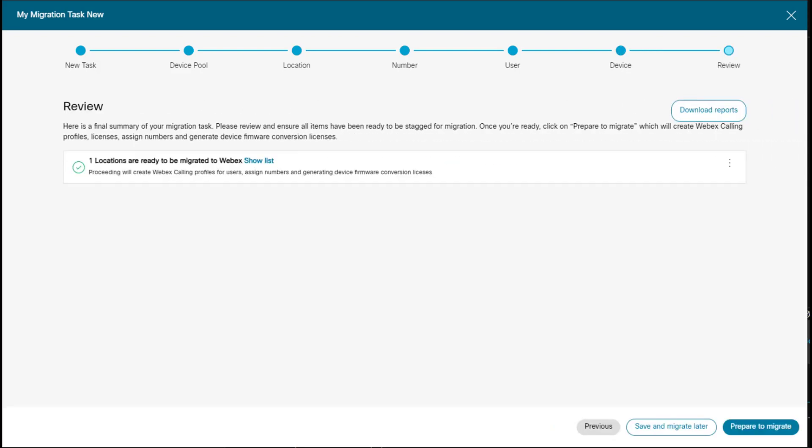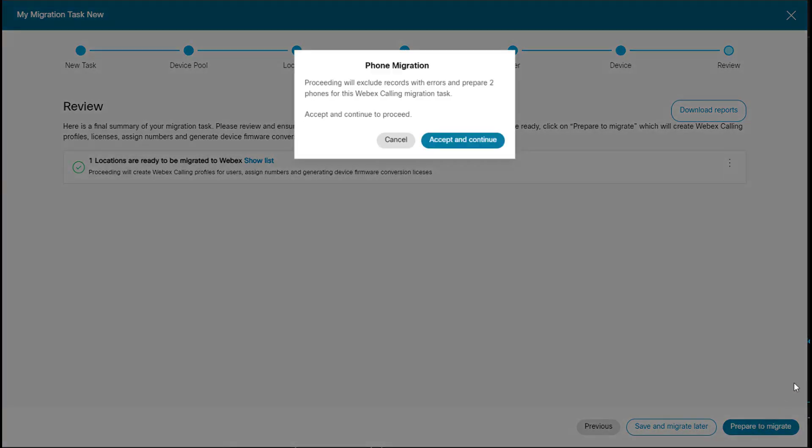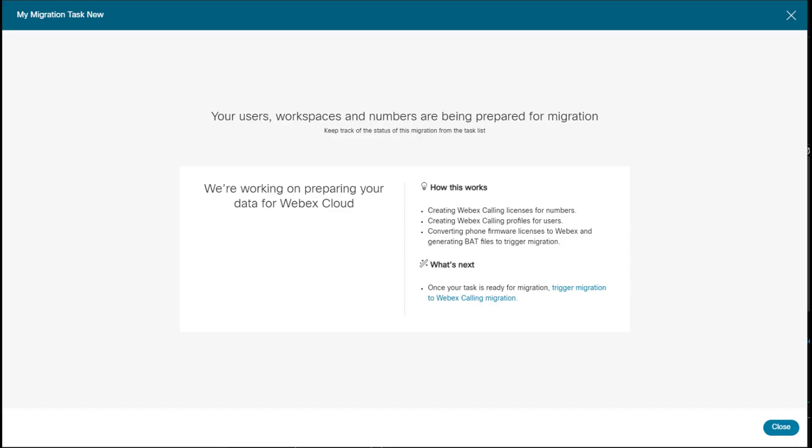So this is basically a review screen and we have one location that is ready to be migrated. So now we can prepare to migrate. So I'll click this button. And here it's basically providing a pop-up to go ahead and accept and continue. And that's all there is to it.